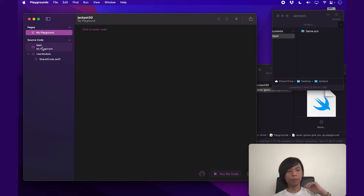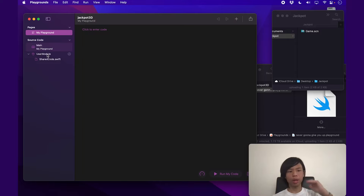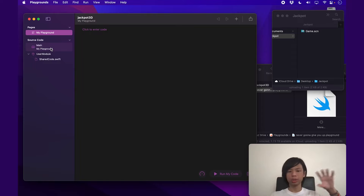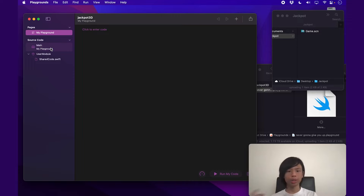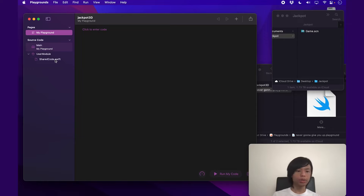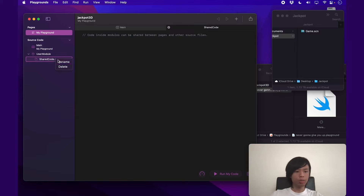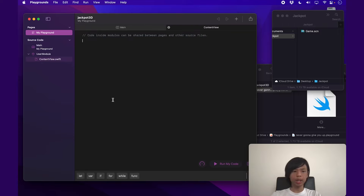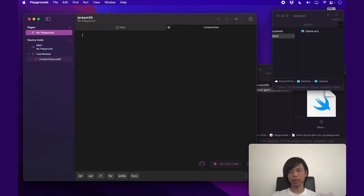On the left side are basically our files and source code. Main is our main Playground, and then we have the user module, and inside that, all the little Swift files to store other things. Main is only going to be used to give a Playground page to display the content view — that content view being what displays the game. Let's click on shared code. I'm going to right-click and rename it to content view, because this is a SwiftUI view that is going to contain all the stuff.